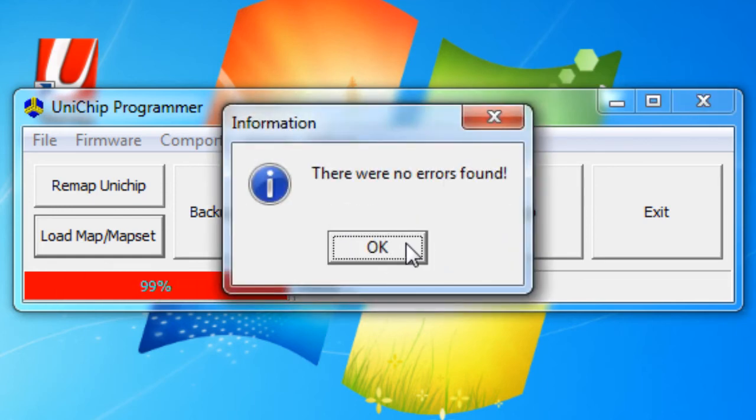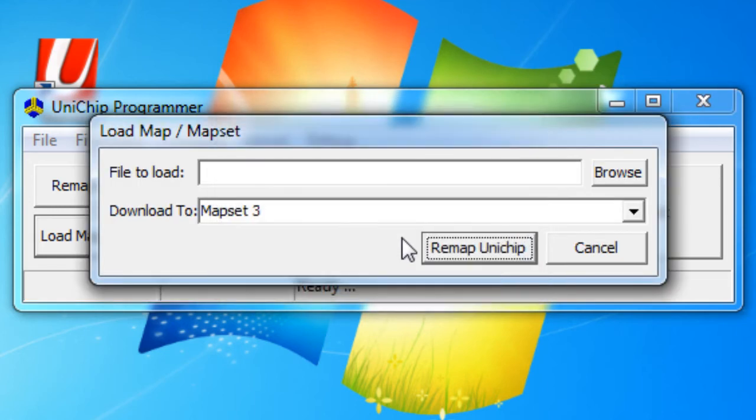Alright, no errors are found. We now have that new map on mapset three. Thanks for watching.